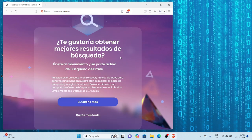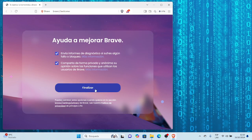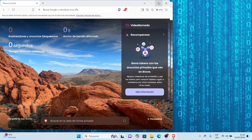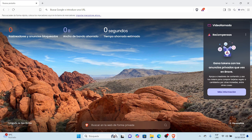No me muestra la opción de importar claramente, así que voy a saltar. Me pregunta si me gustaría obtener mejores resultados de búsqueda uniéndome al movimiento y ser parte activa de la búsqueda de Brave. Presiono que sí. También me pide ayuda para mejorar Brave enviando informes de diagnóstico. Acepto y listo, ya empieza mi nuevo recorrido.